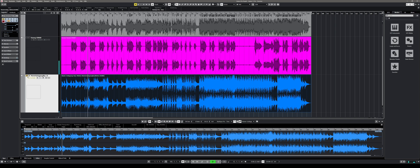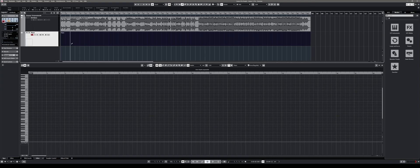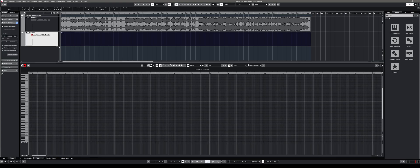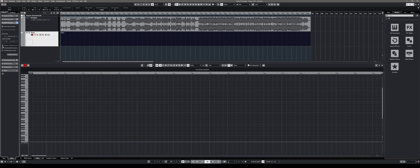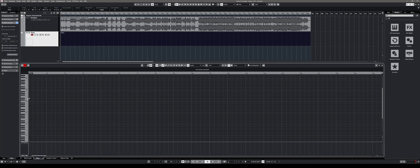Cubase 11 Pro comes with a new scale assistant that makes hitting the wrong notes basically impossible. You can set your song's scale in the key editor and follow its lead, quantize a solo to the scale, or play live in perfect tune. You can also change the view to show only the notes of the set scale, and you can even let the scale assistant analyze your MIDI recording and suggest the right scale. Very helpful stuff indeed.